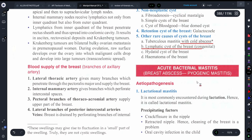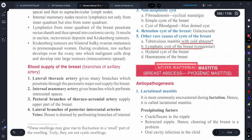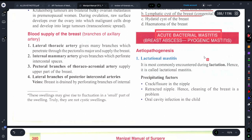Hey guys, once again welcome back to my YouTube channel Medic Your Buddy. In today's video we are going to discuss a very important topic of surgery, and that is acute bacterial mastitis. This term used to be breast abscess or pyogenic mastitis. First of all, we can see the etiopathogenesis — which is why it happens.